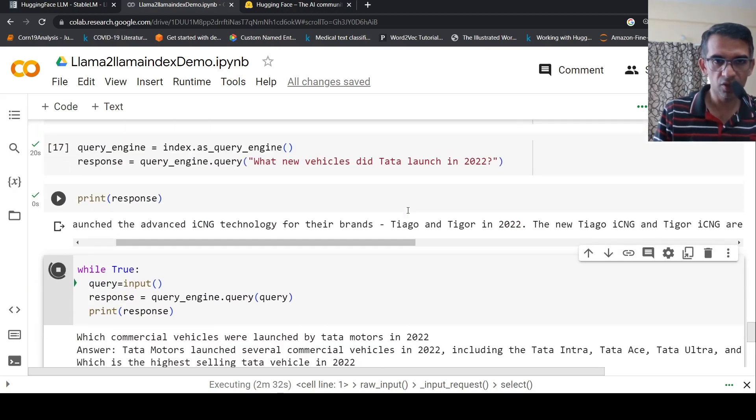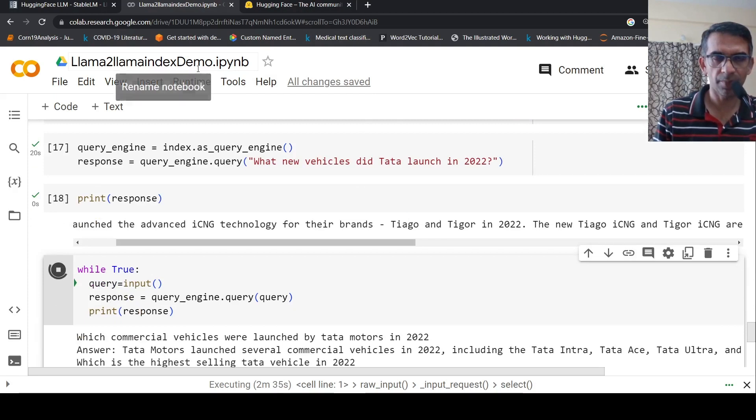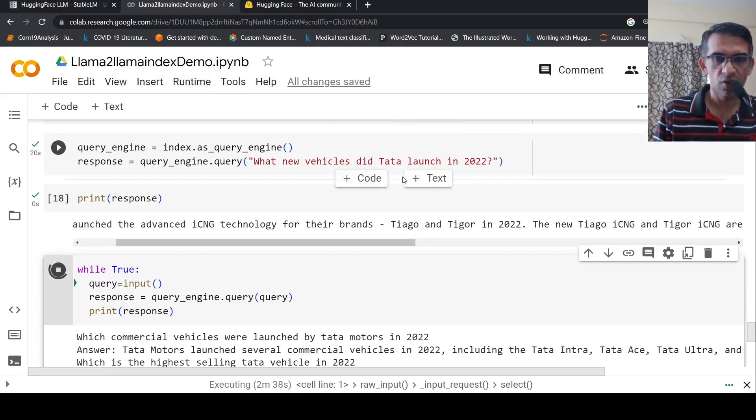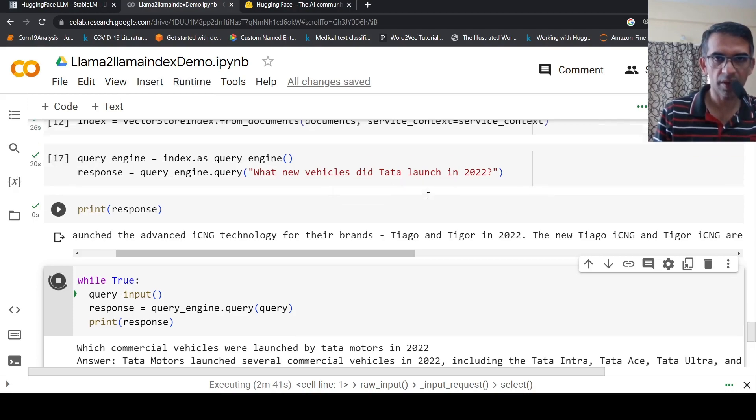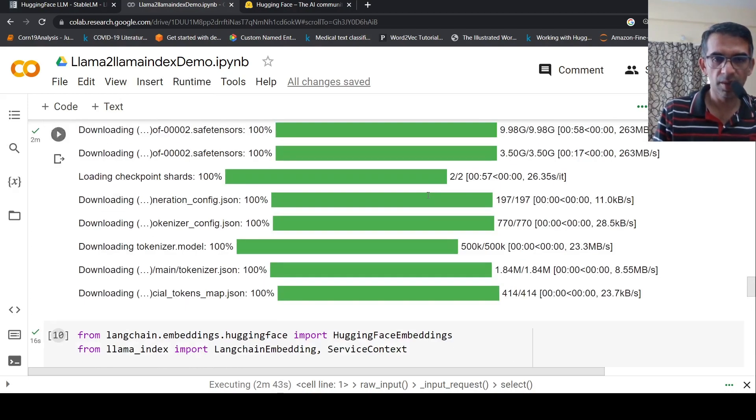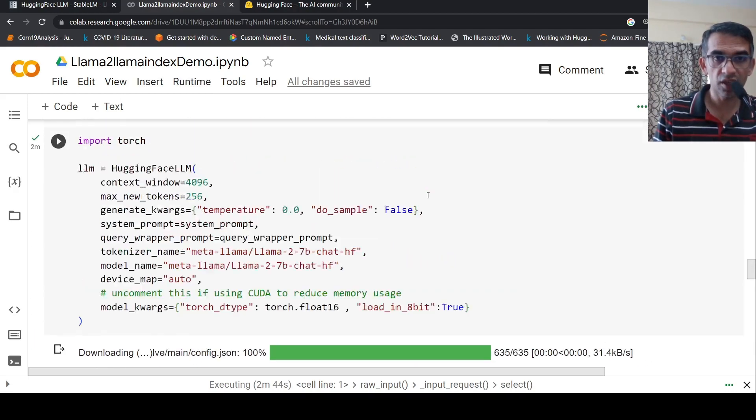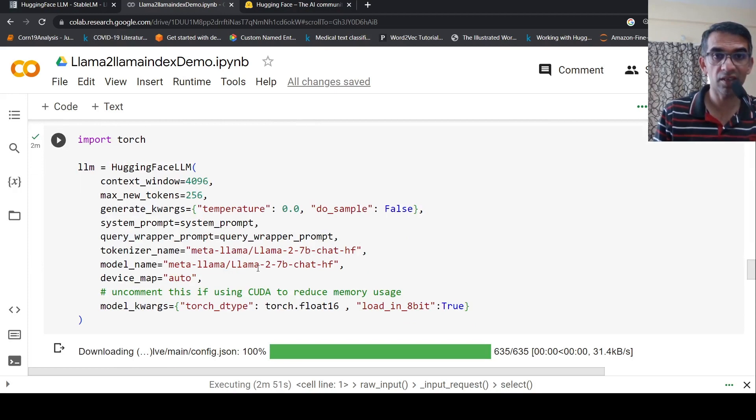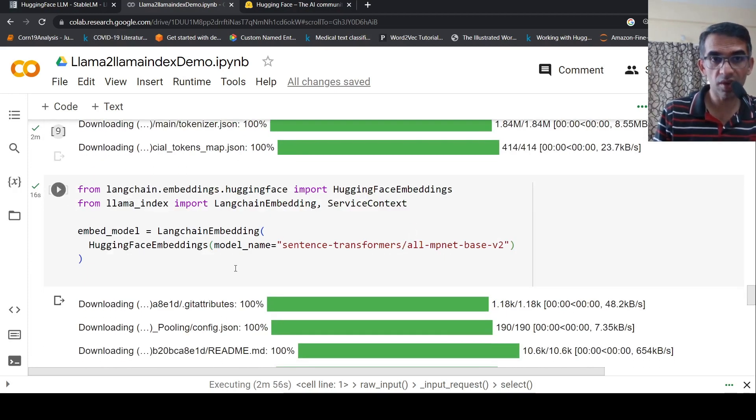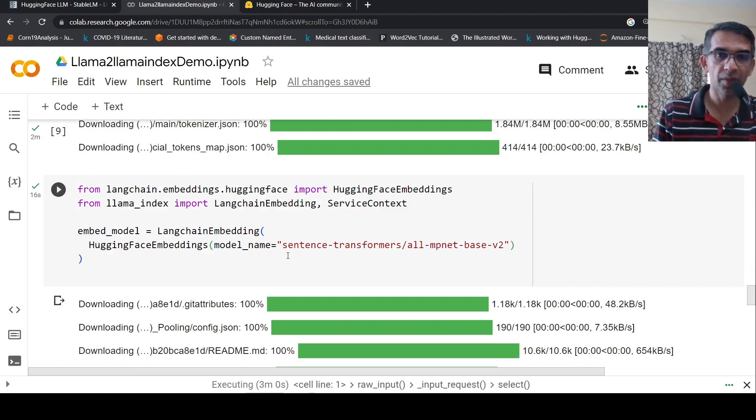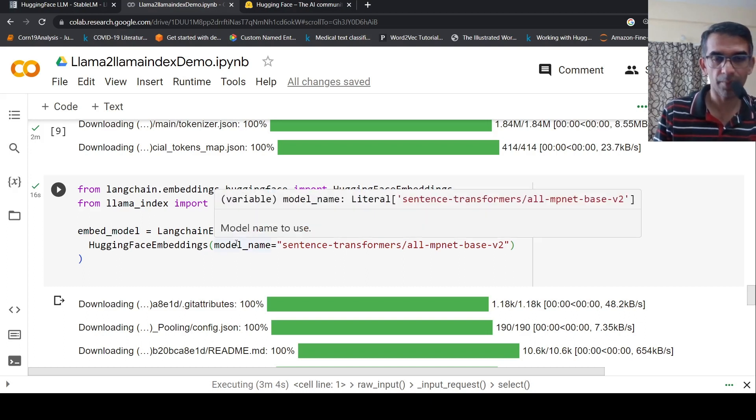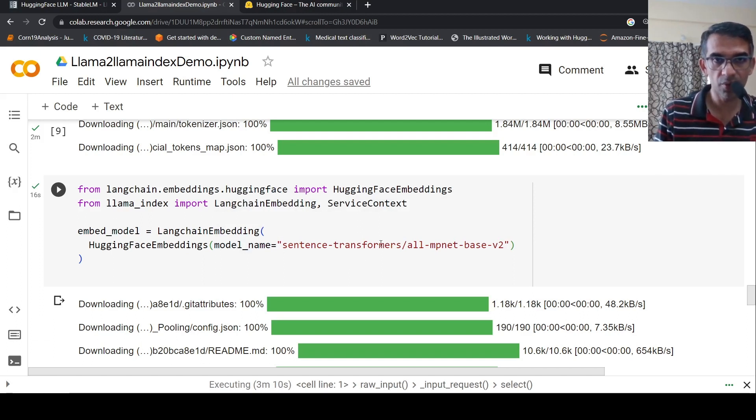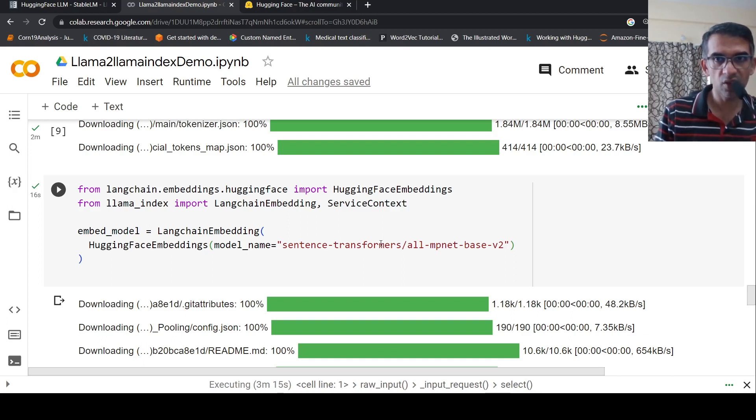I hope this video is useful for you. I'll be putting a link to this notebook in the description of the video. You can have a look at it. You can also try it out. If you have access to larger GPU cards and GPU instances, probably you can play around with the 70 billion parameter as well as the 13 billion parameter models. Maybe you can also try out different embeddings instead of sentence transformers, you can pull out some recent state-of-the-art embeddings and try it out, whichever is present in HuggingFace. You can try out with that as well to see how you can improve the results. I hope this video is useful for you. If you liked the video, please like, share, subscribe to the channel. See you in another video.